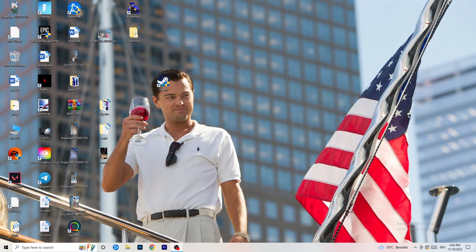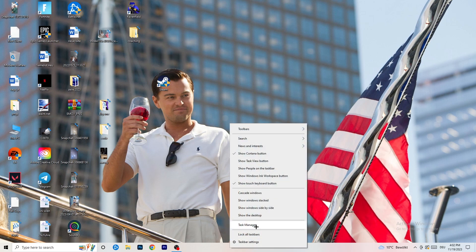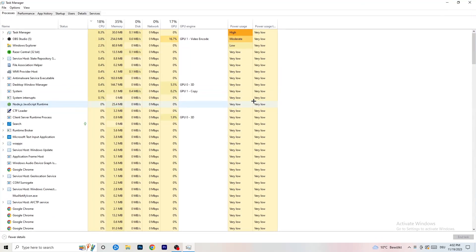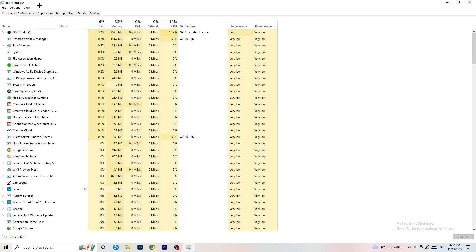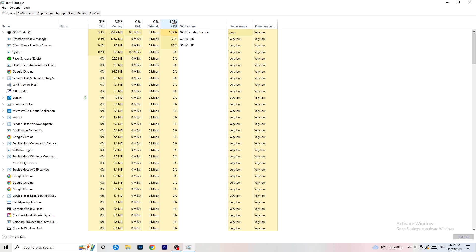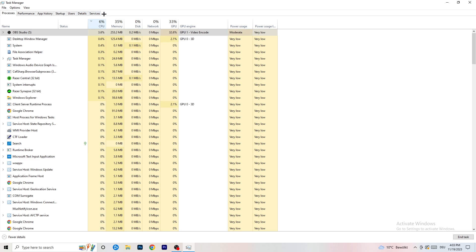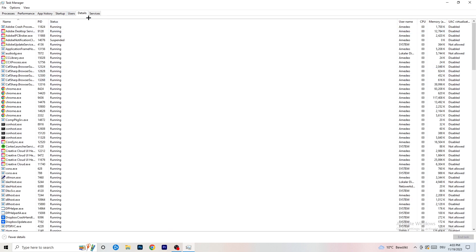Next, navigate to your taskbar at the bottom of your screen, right-click it, and click Task Manager. Go to Processes. You can see CPU and GPU usage here. Click on GPU first and end every task running in the background that is using too much GPU and that you don't need — something like Razer Synapse, for example. Right-click it and click End Task. Once you're finished with GPU, do the same for CPU. Then go to Details in the top left.